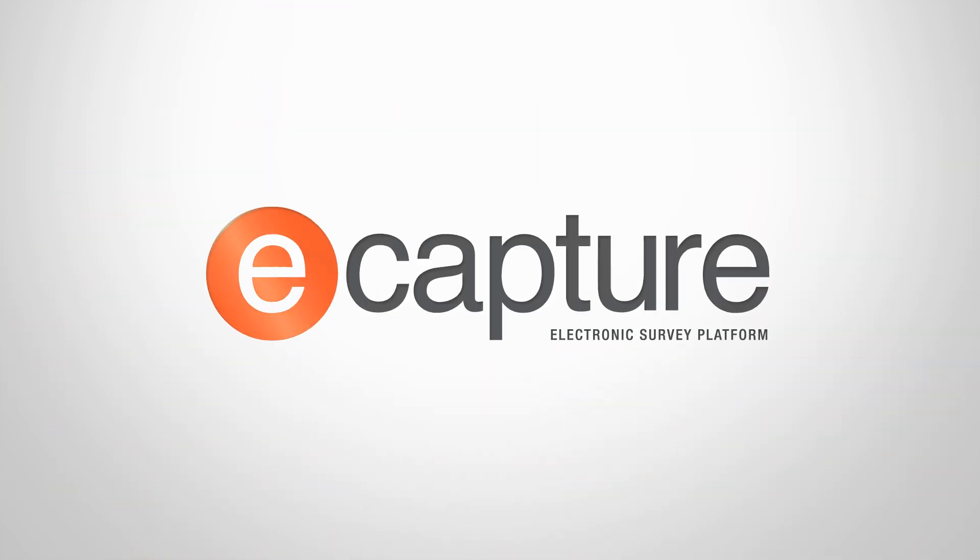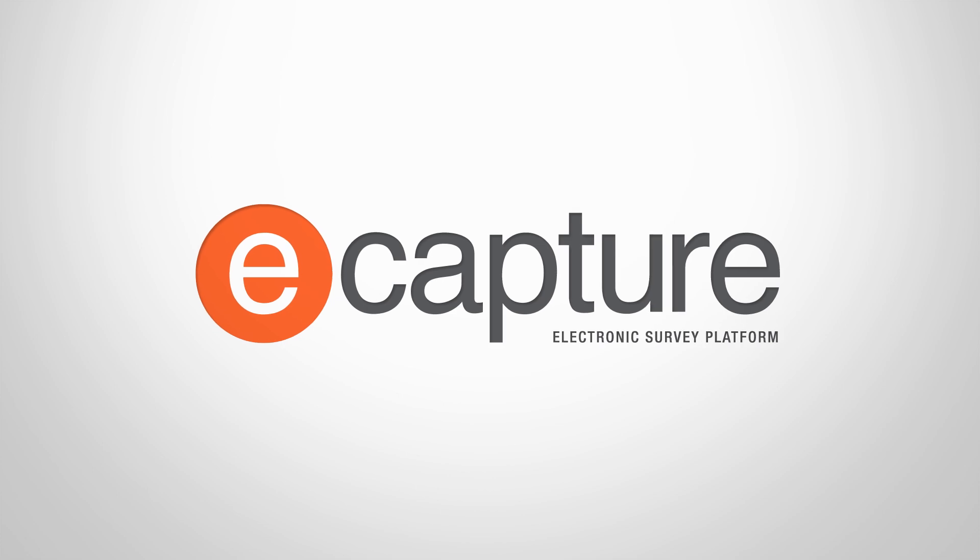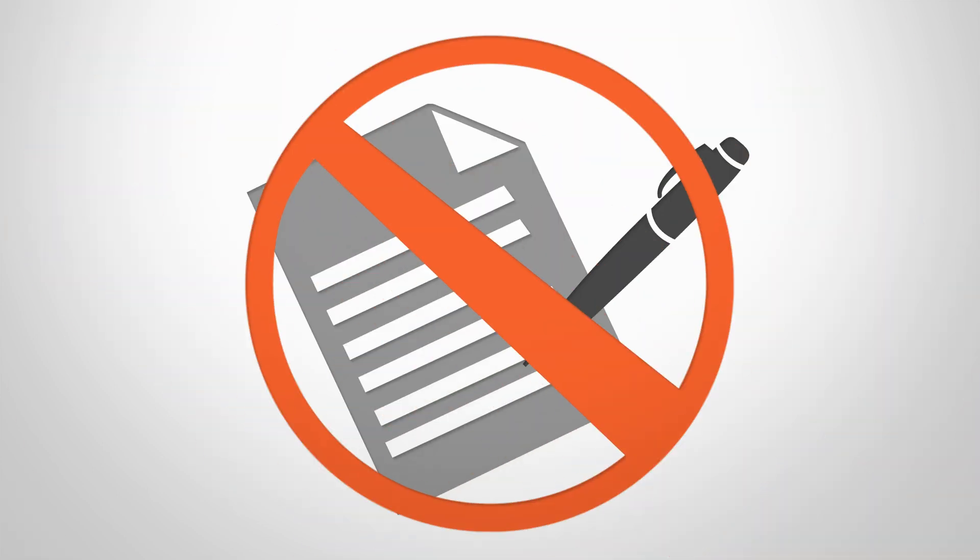eCapture is the fast, affordable way to capture data electronically. Ditch the pen and paper.